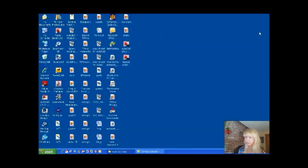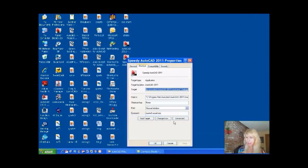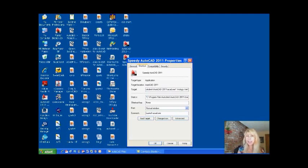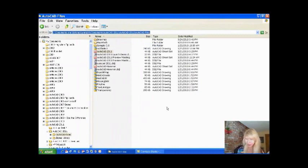Let's close this up and go back to our Speedy AutoCAD icon and into properties. I'm going to go to the very end of this line and do another space. I'm going to type forward slash set and a space, then I need to provide the exact path of where my sheet set is. I happen to conveniently have it open, so I'm going to right click and copy that path — heaven knows I don't want to type that all out.